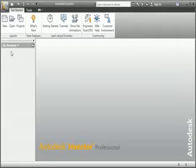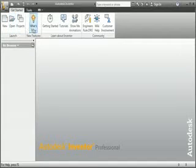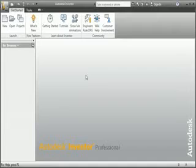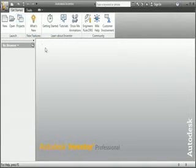Just to the left of the graphics area is the browser. When you create parts and assemblies in the graphics area you'll see the results of your work in the browser. Just above the graphics area and the browser is the ribbon, and just above the ribbon is the title bar. Everything you see in the Inventor window is called the Inventor user interface — a ribbon user interface because you use the ribbon to interface with Inventor.